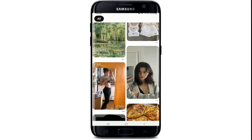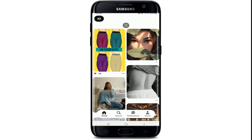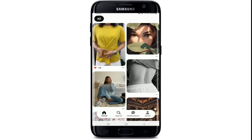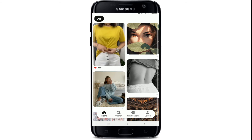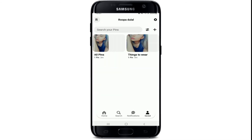Soon after you do that, you'll be logged into your account without any delay. This is your home screen of Pinterest. Now let me show you how you can quickly log out of your Pinterest account. Go to the saved button in the bottom right corner.